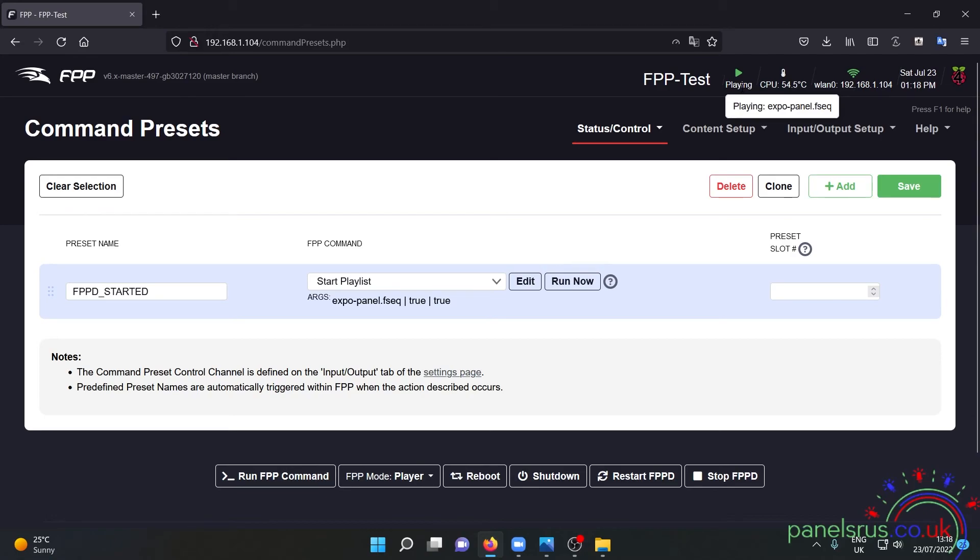So as soon as FPPD starts with or without network time access, with or without access to anything out in the outside world, the sequence will start as soon as FPPD is ready.